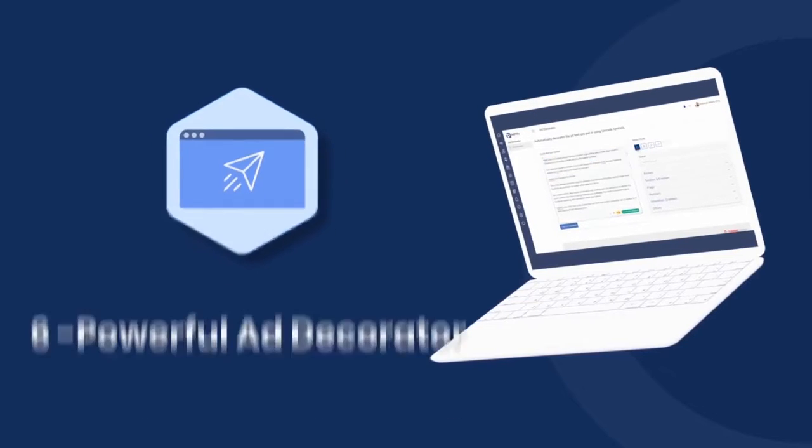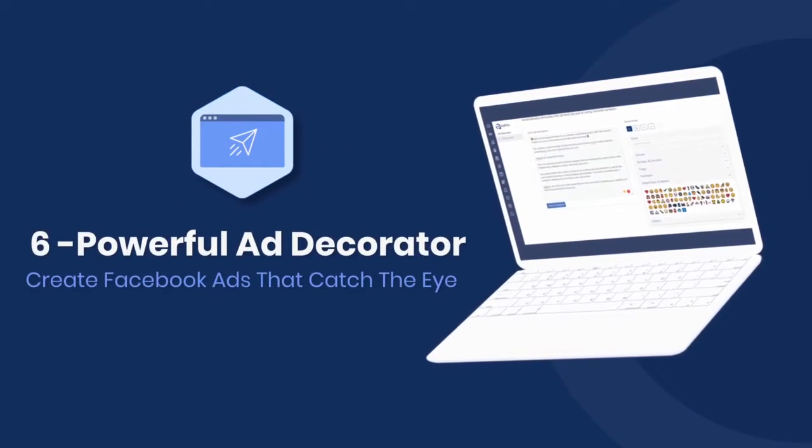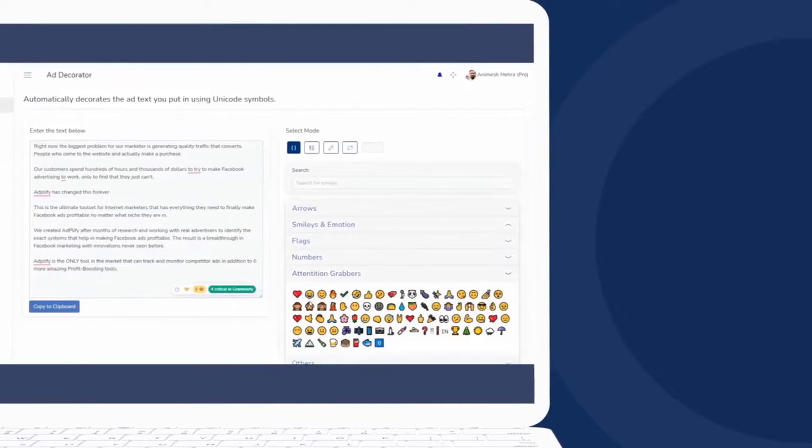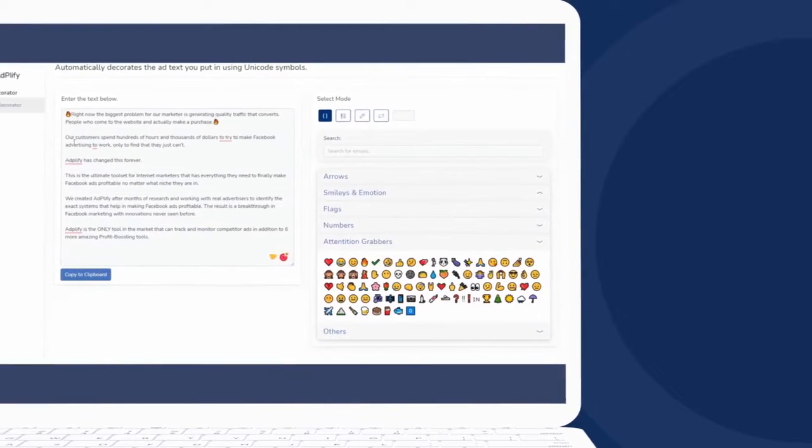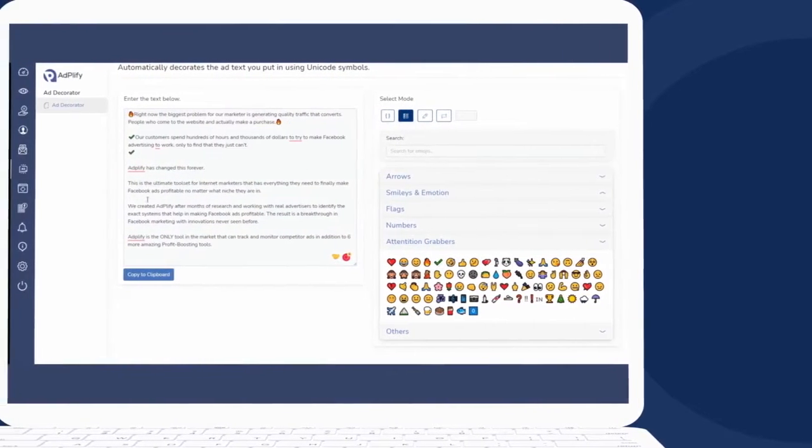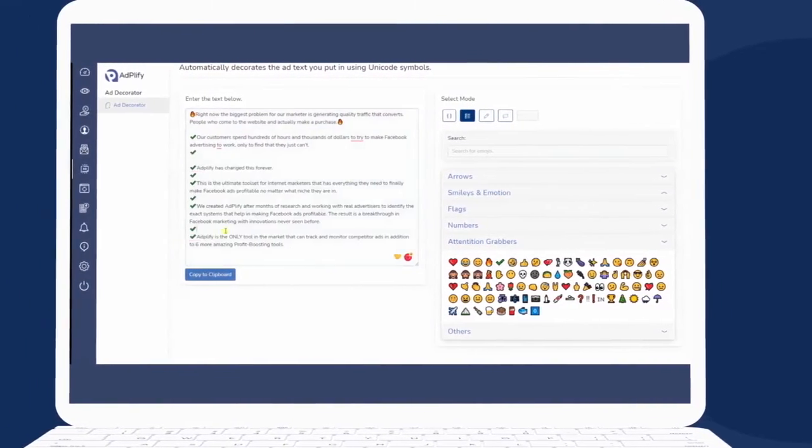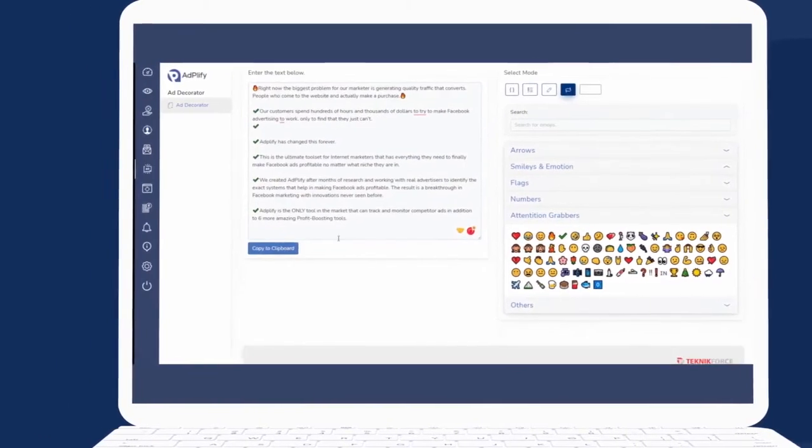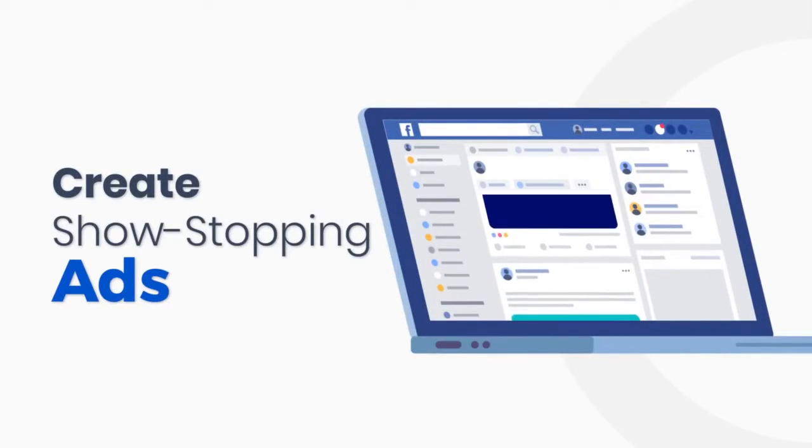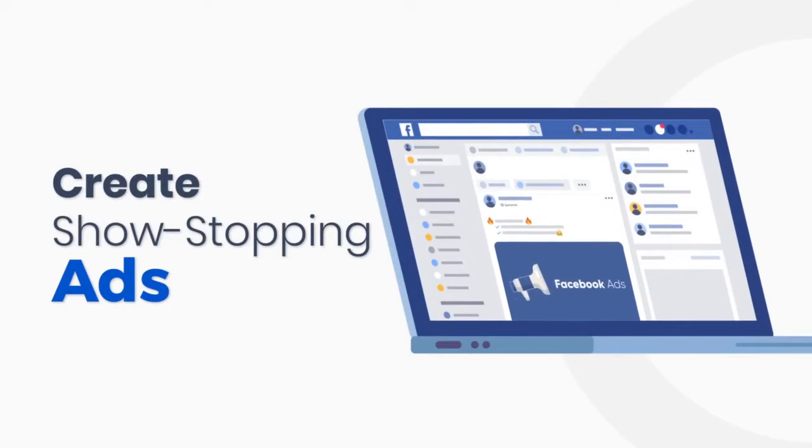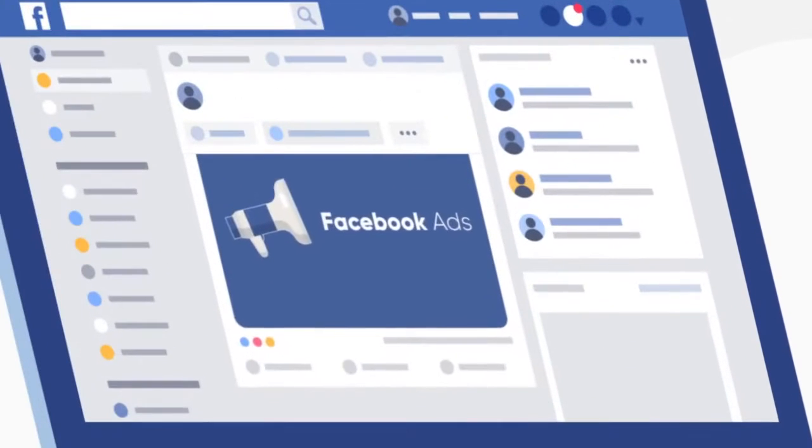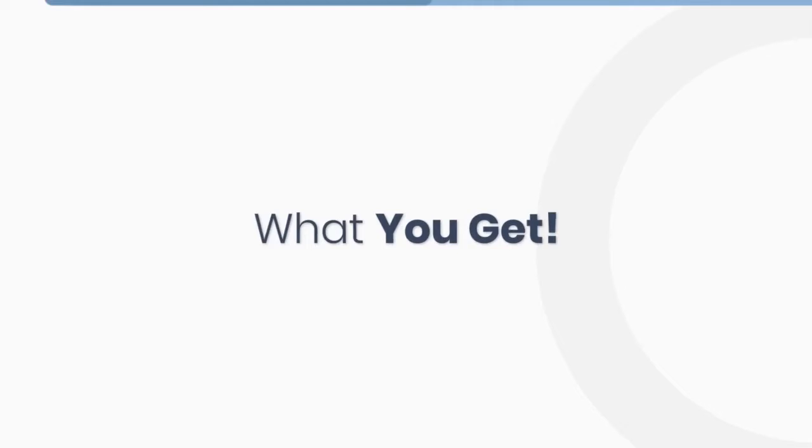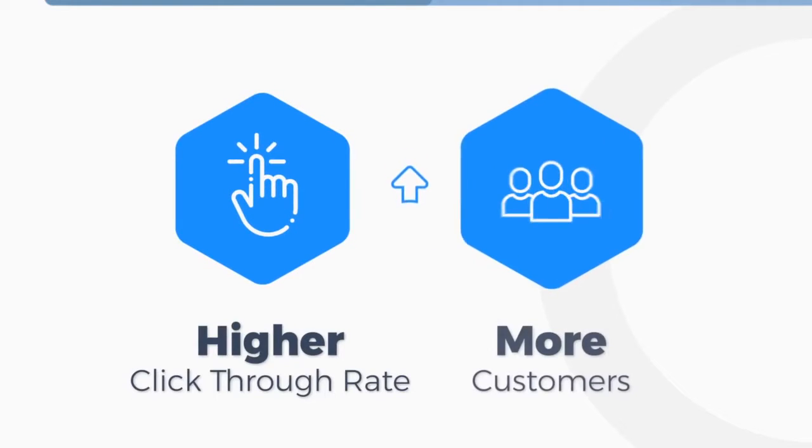Your ads will start running to every lead immediately, letting you strike the proverbial iron while it's still hot and claiming the maximum sales and conversions. But that's not all. Adplify also has a very powerful ad decorator. Now this is a unique tool that helps you quickly stylize your Facebook ads text to make it instantly more noticeable and prominent. With the ad decorator, you'll be able to create show-stopping ads that compel your target customer to pause and read.